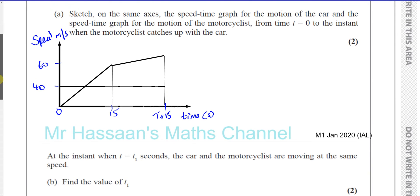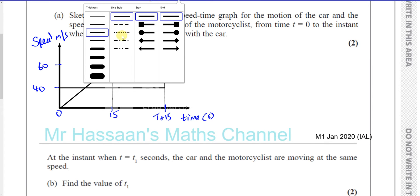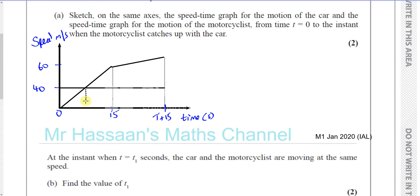At the instant when T equals T1 seconds, the car and the motorcyclist are moving at the same speed. This is the point where their speeds are the same — which is, of course, 40 meters per second. So we've got to find the value of T1.